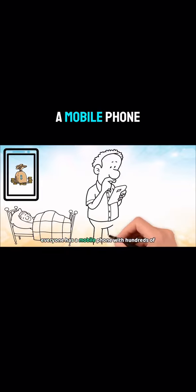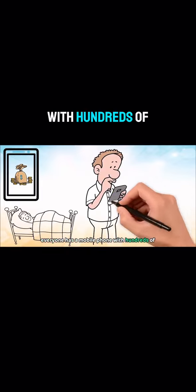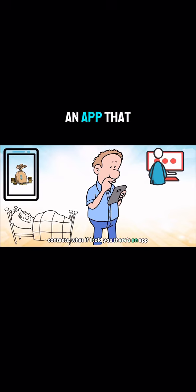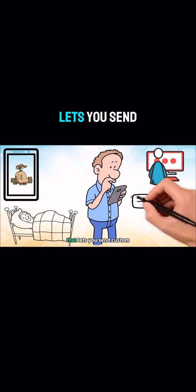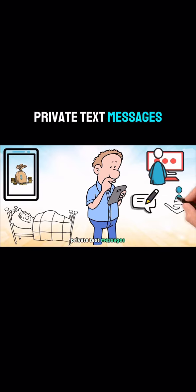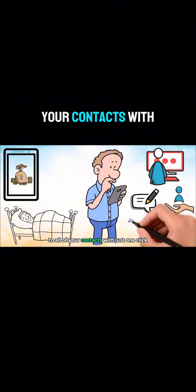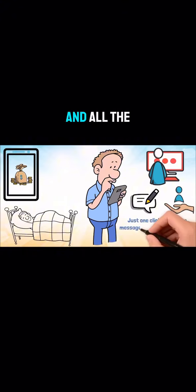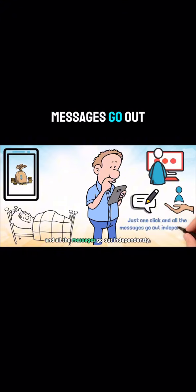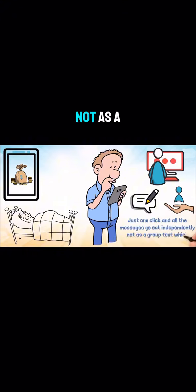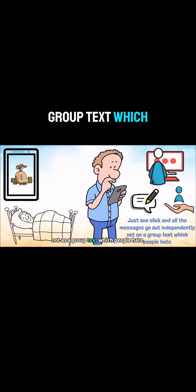Virtually everyone has a mobile phone with hundreds of contacts. What if I told you there's an app that lets you send custom private text messages to all of your contacts with just one click, and all the messages go out independently.